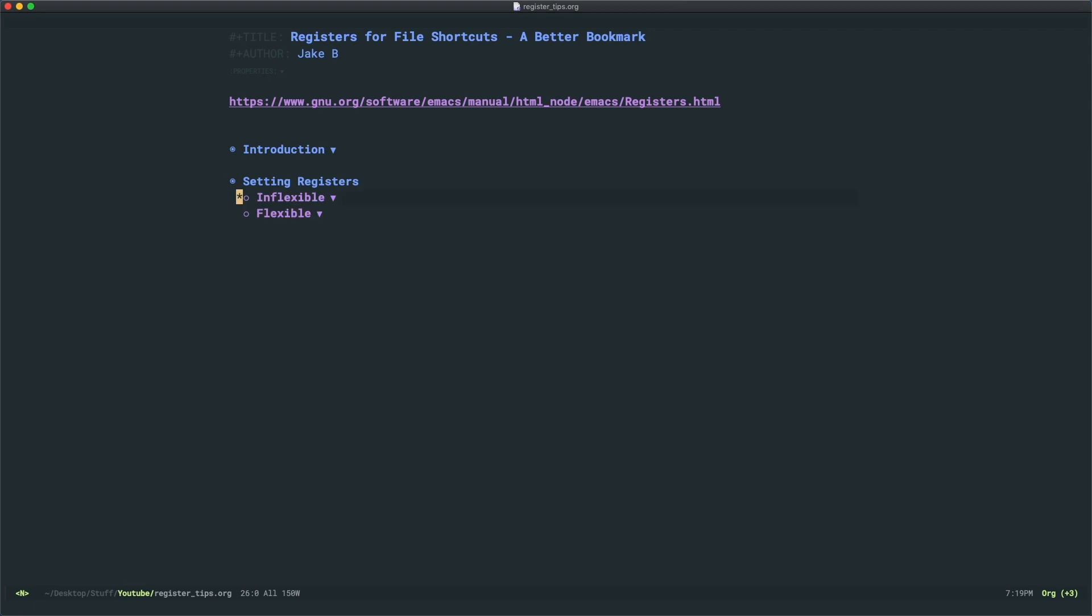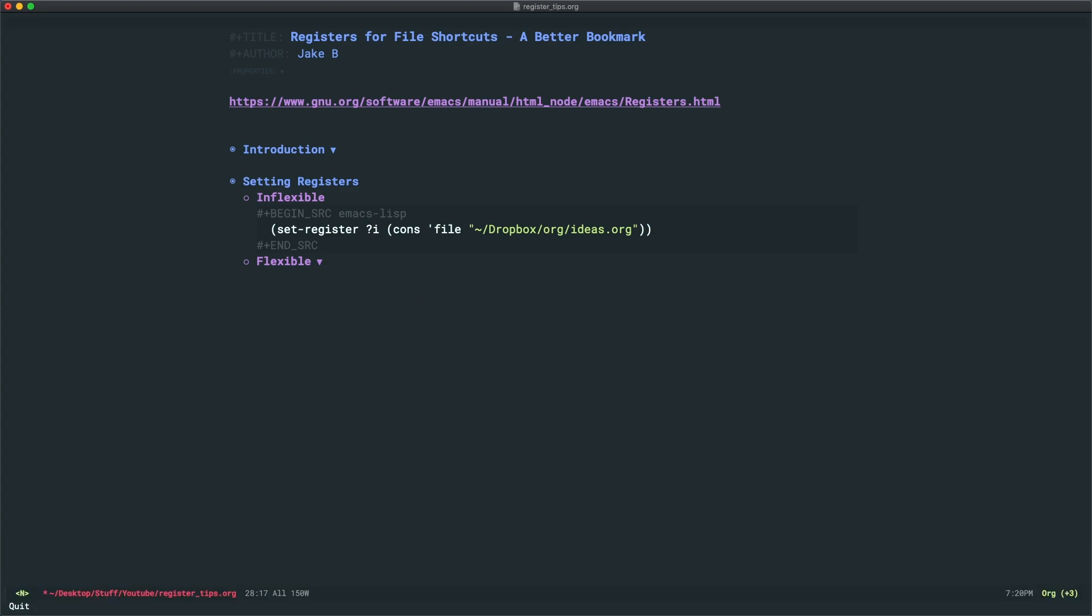Now let's see how to set a register. First, we'll look at the most basic possible way. You'll use the set-register command, question mark I, or question mark T, or really anything. Now what is this? The question mark character is the character whose register you'll set.